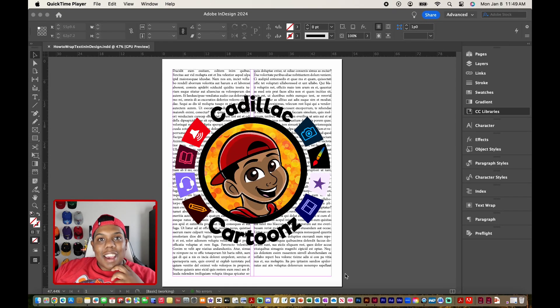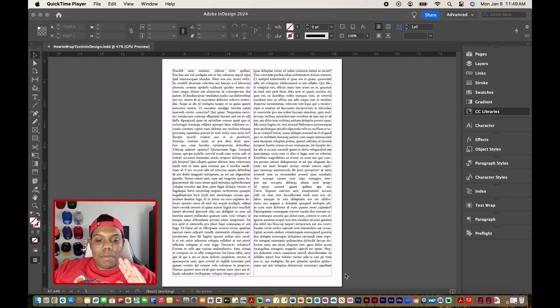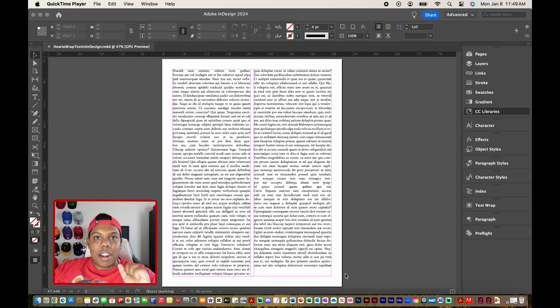What's good, everybody? Welcome back to Cadillac Cartoons, and today I'm going to show you how to wrap text around images in Adobe InDesign.